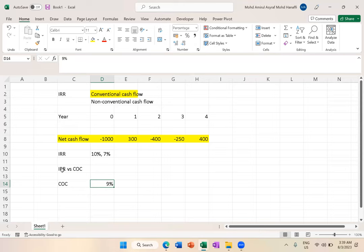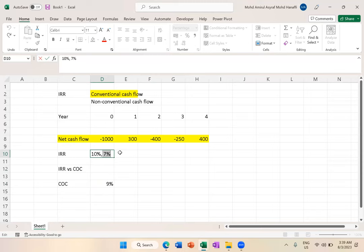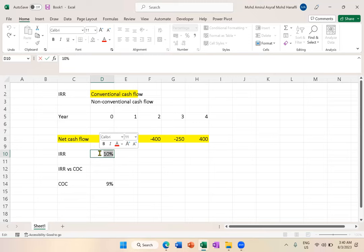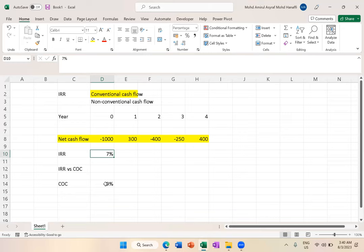Say cost of capital is 9%. The project is good if the IRR is higher than cost of capital. So if IRR is 10%, that's higher than 9%, meaning the return is higher than the cost, so the project is good. But if our IRR is 7%, the project is not good because the return is lower than the cost.